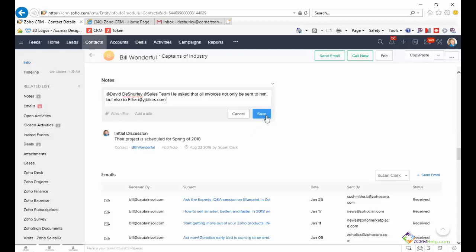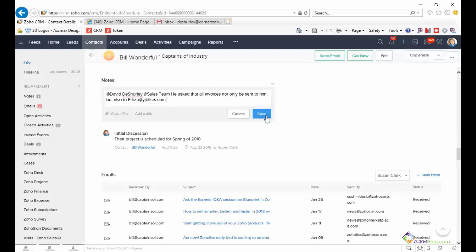As soon as you click Save, an email will be sent to the selected users.